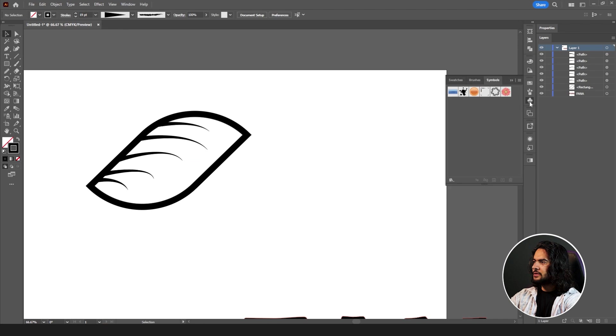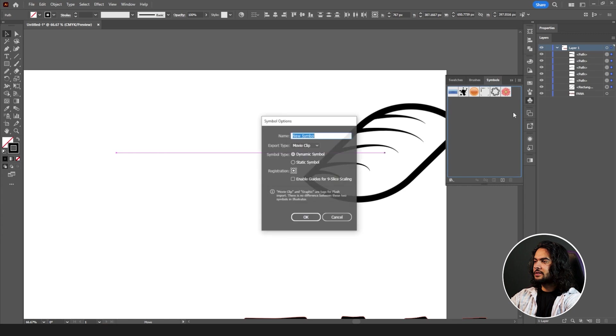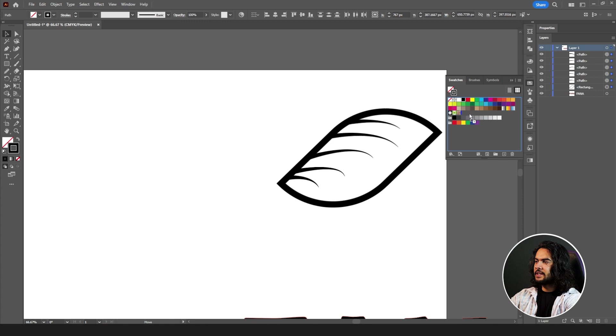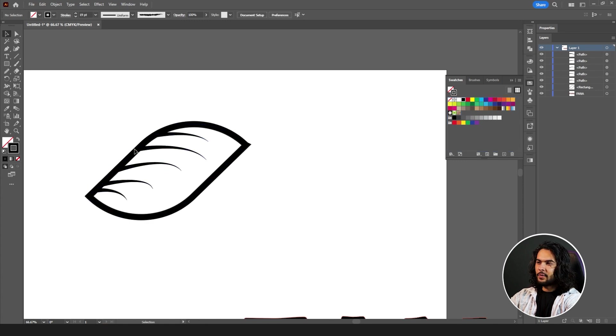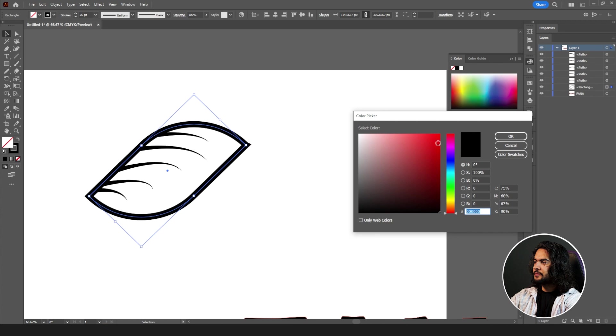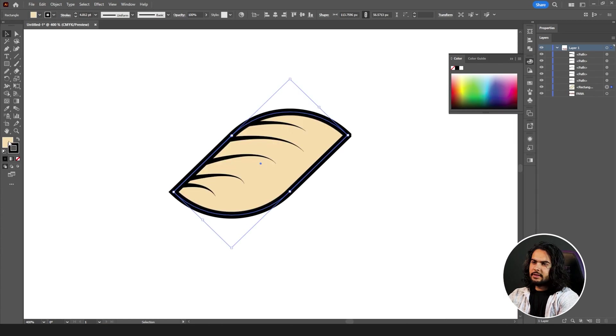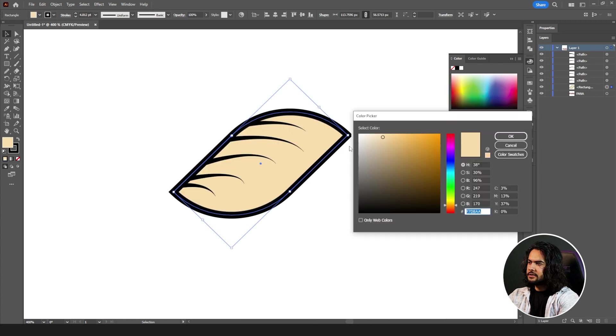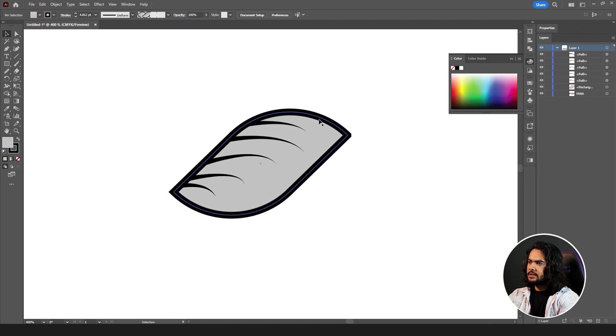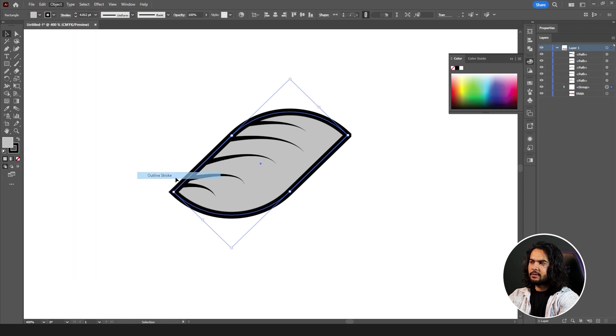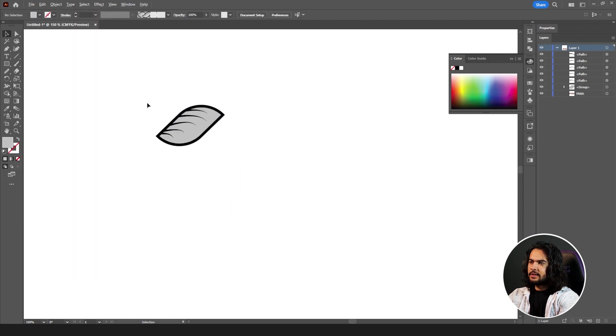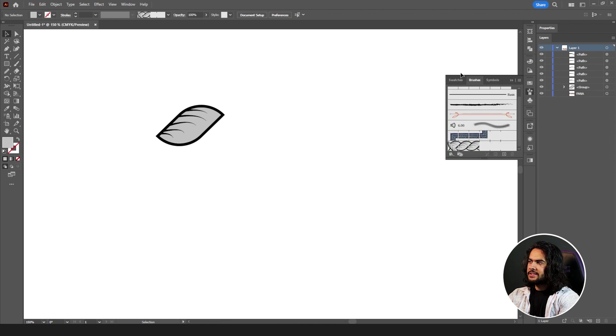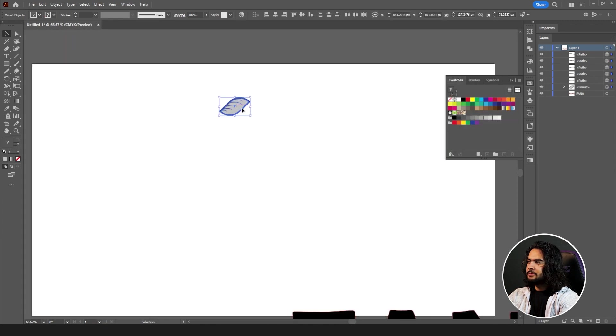Fine. Then go to symbols. Select all of them, drag it to, sorry not symbols, swatches. Go to your swatches, drag it to your swatches. If you want to give them color, we can also add a fill color too. Let's change this color to gray, don't make it too dark. Select this path, go to Object, Path, and Outline Stroke. Now bring down your swatches, select all of them, drag to your swatches.